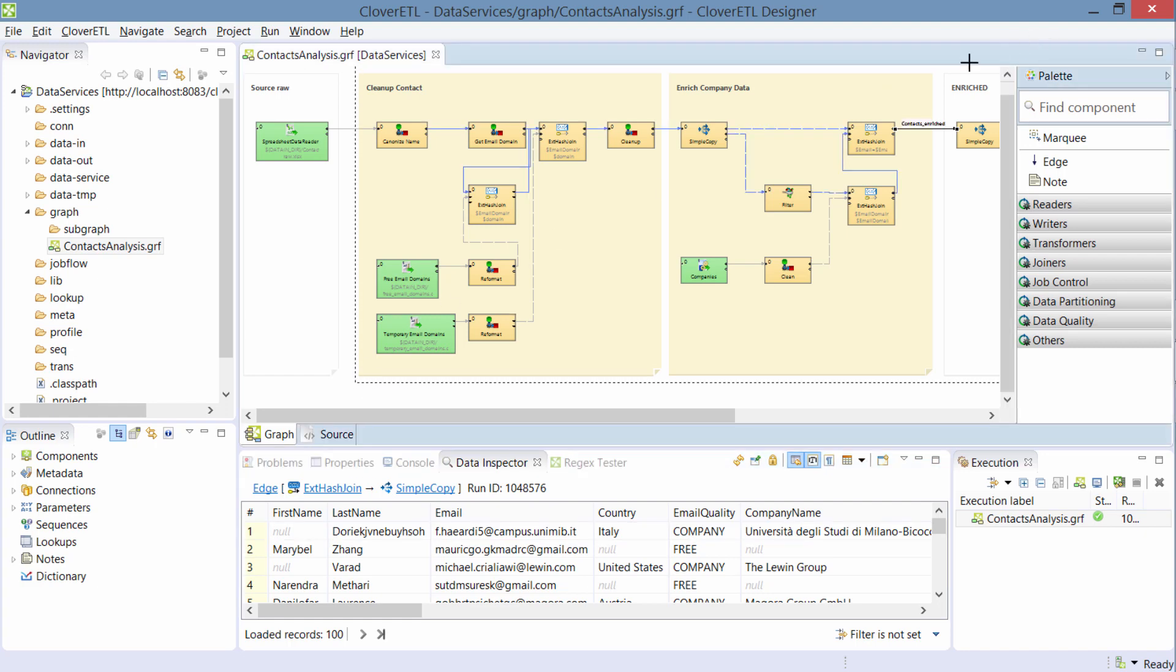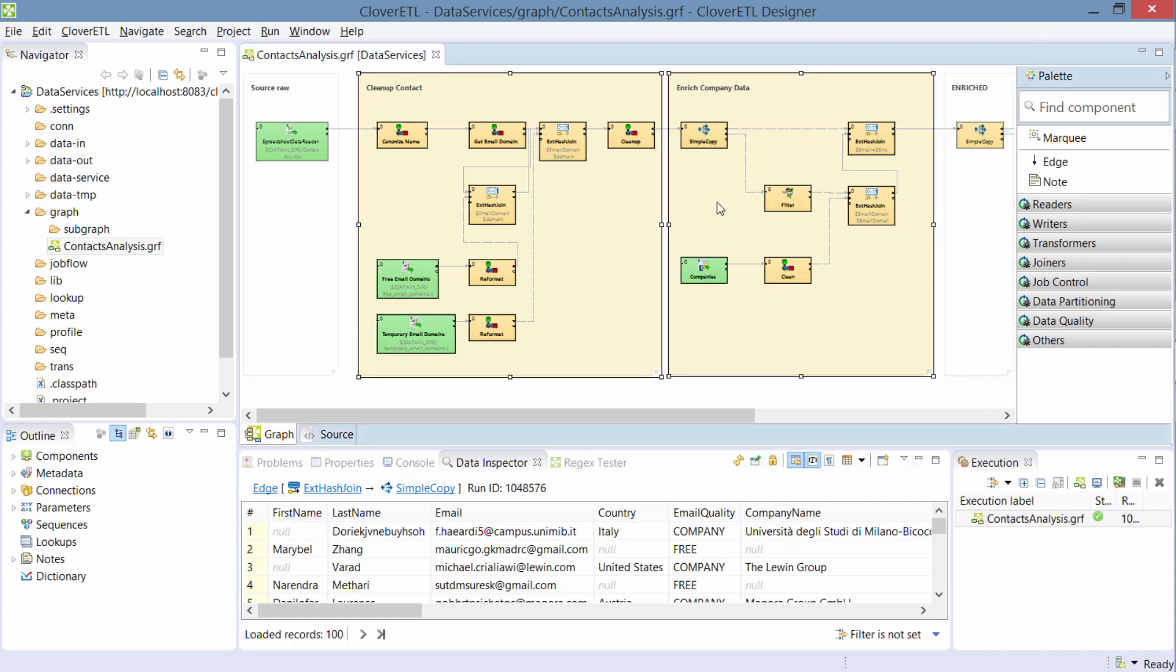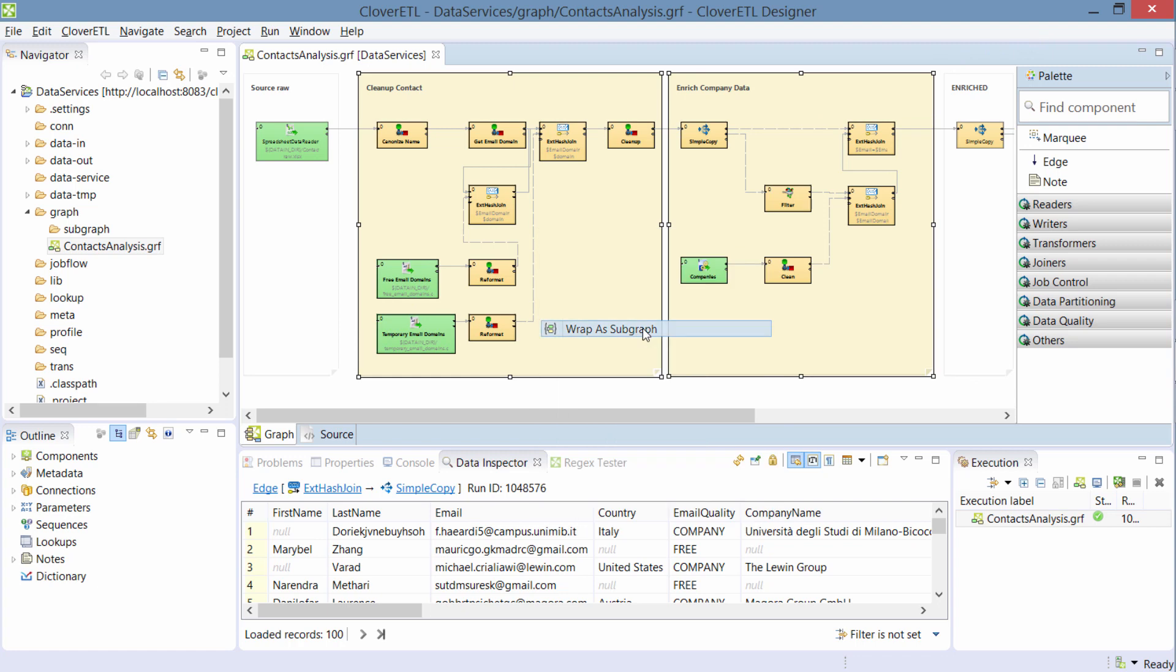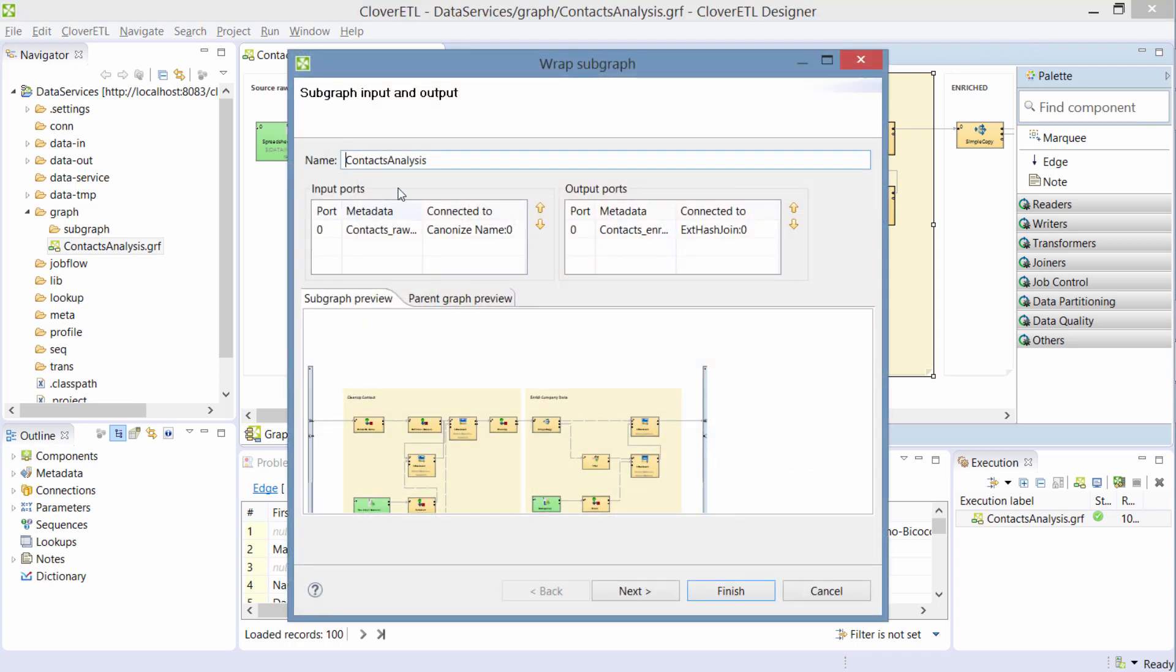I'll start by turning this into a subgraph. And the reason why I'm using a subgraph is because whenever there's some shared logic, I like to have it in one place. So let's call this contacts enrichment.